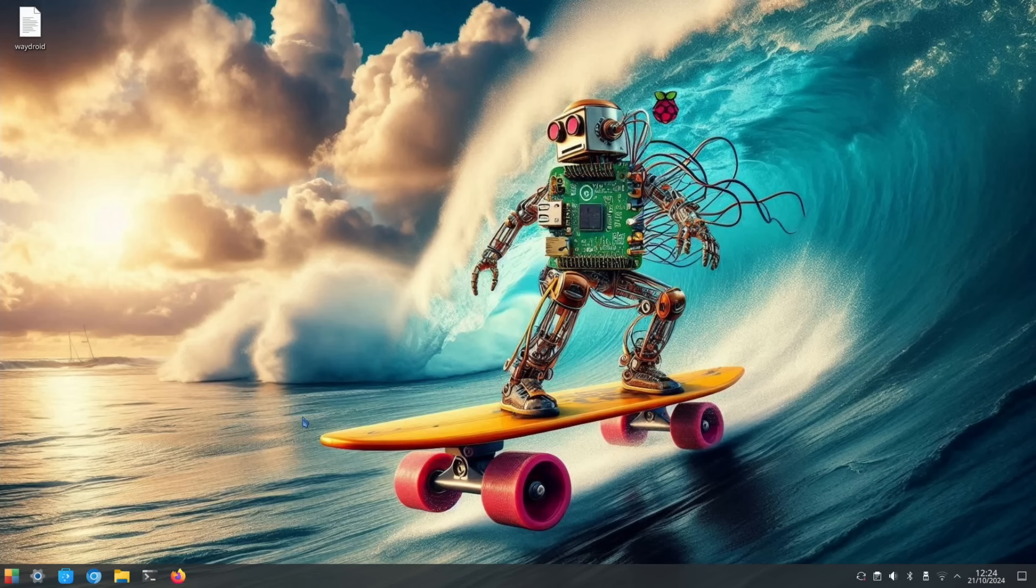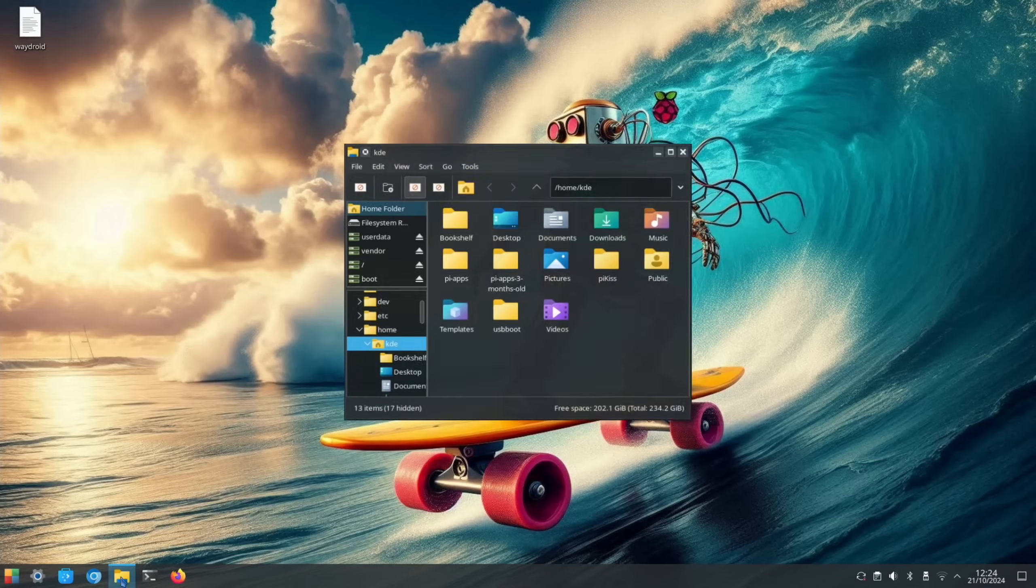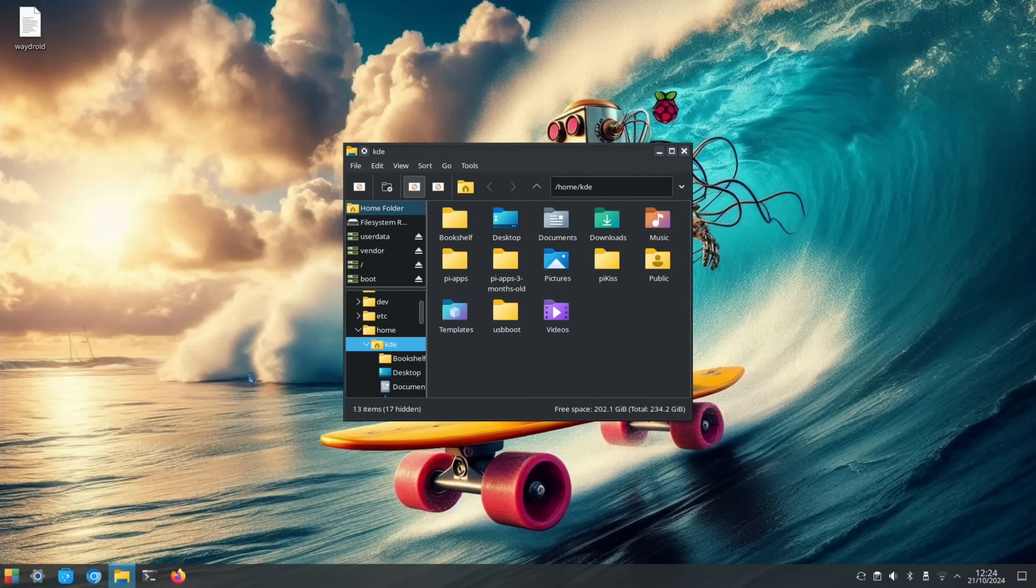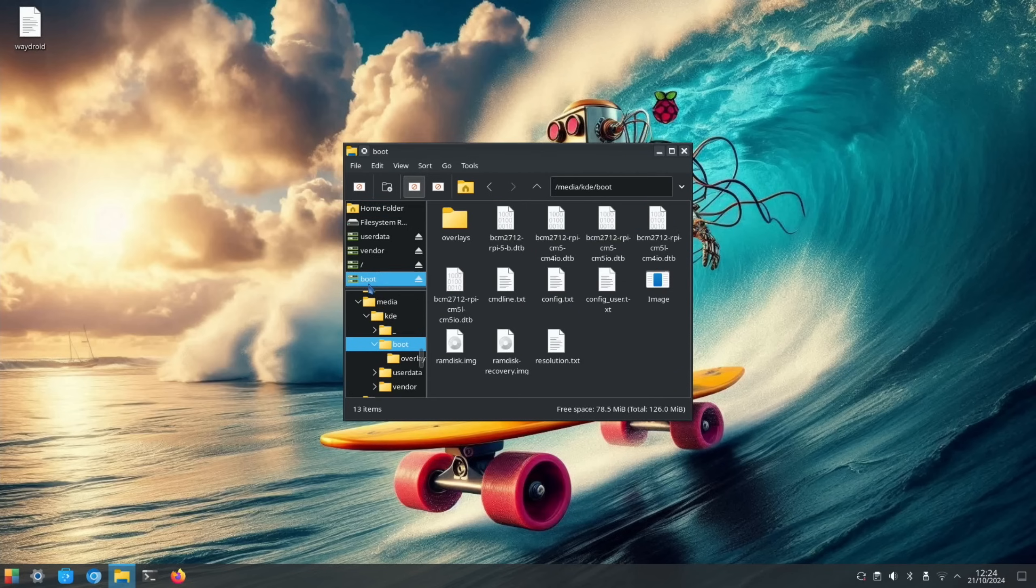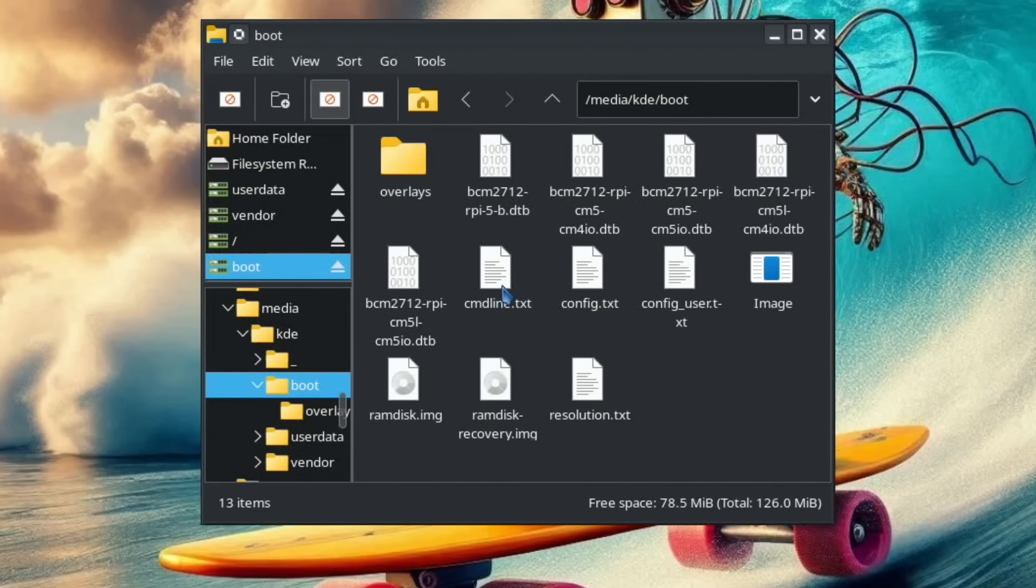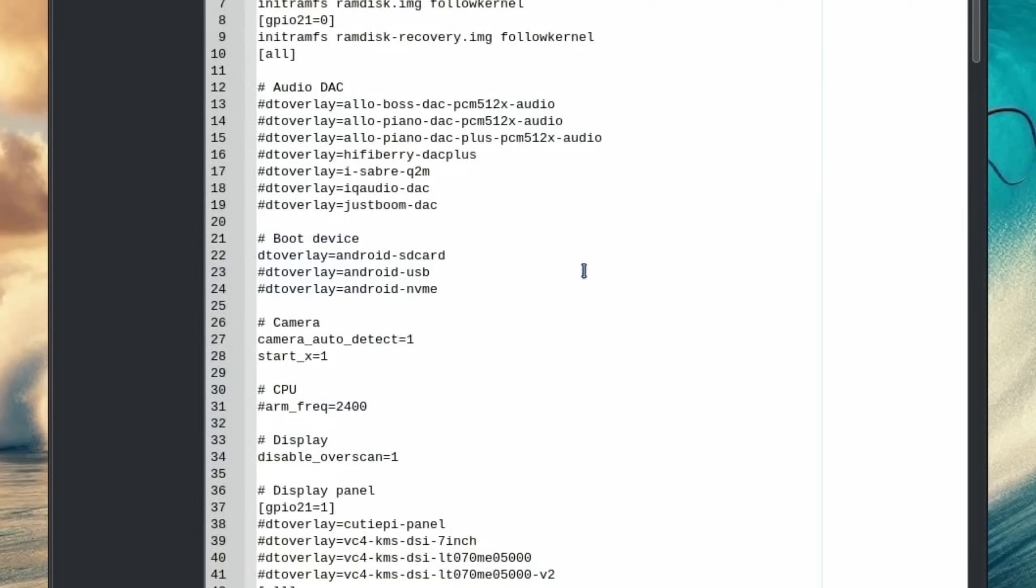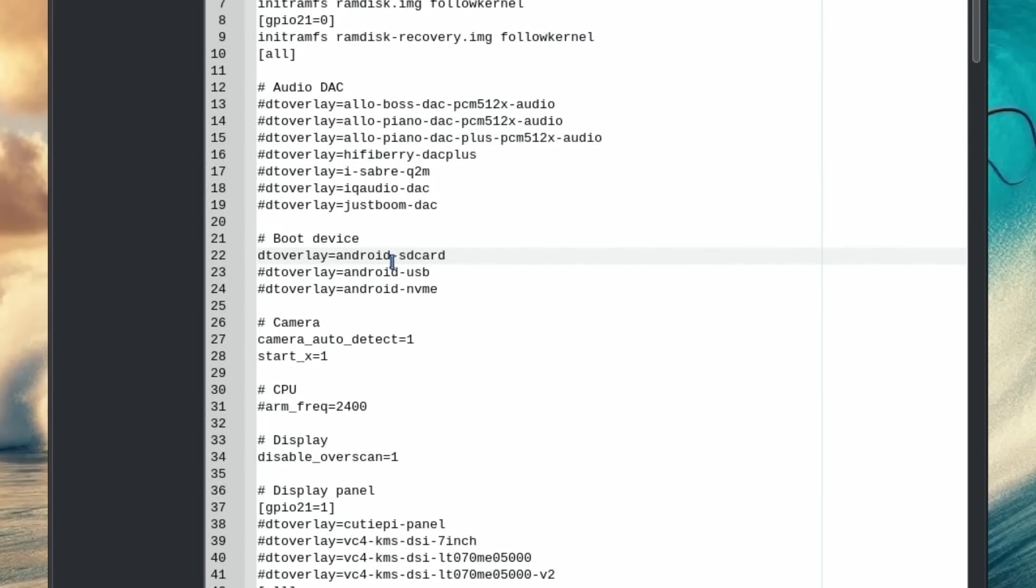At this stage, if you want to boot from anything other than SD card, you need to go into the file system and locate the boot folder. This is the Android boot folder. We've got config.txt and you need to change the boot device. You can see here it's currently selected as SD card. USB and NVMe are hashed out. But basically, if you wanted it to be NVMe, then you would hash out the SD card and you would delete the one before NVMe and then save that. But I'm not going to save that because I'm on SD card.